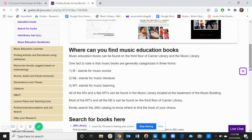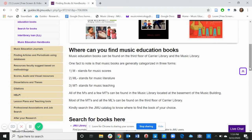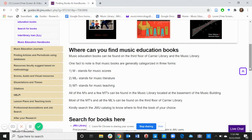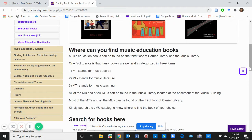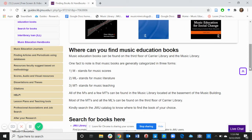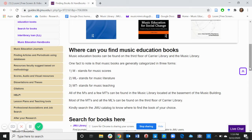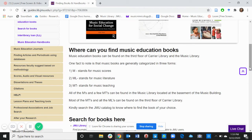One fact to note is that music books are generally categorized in three forms. One, M, which stands for music scores. Two, ML, which stands for music literature. And three, MT, which stands for music teaching.